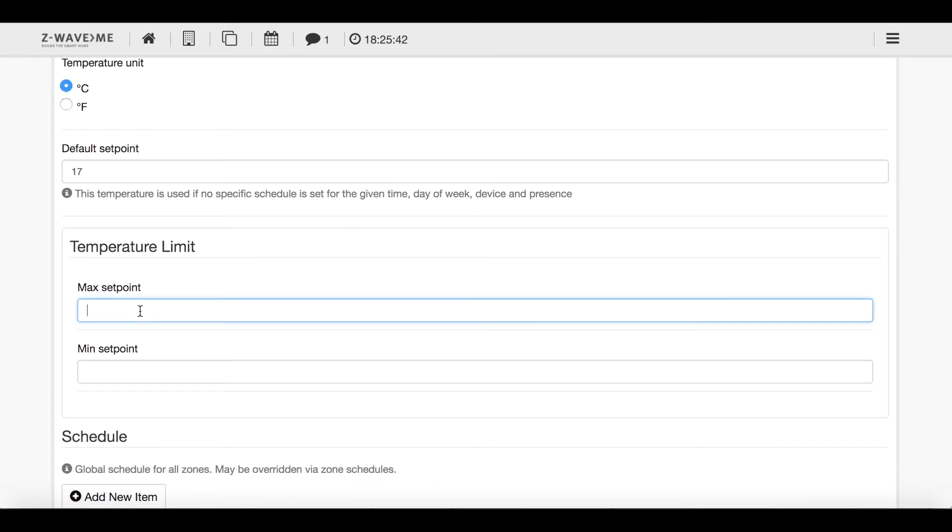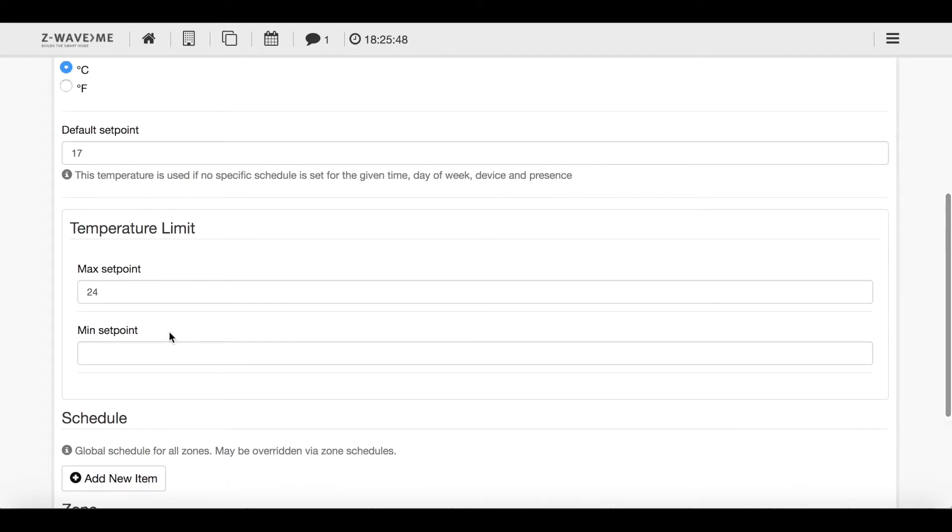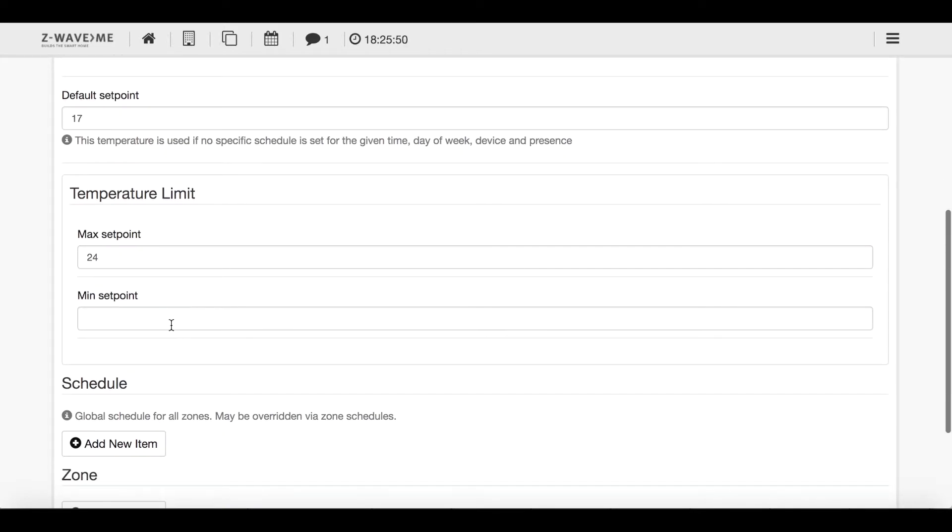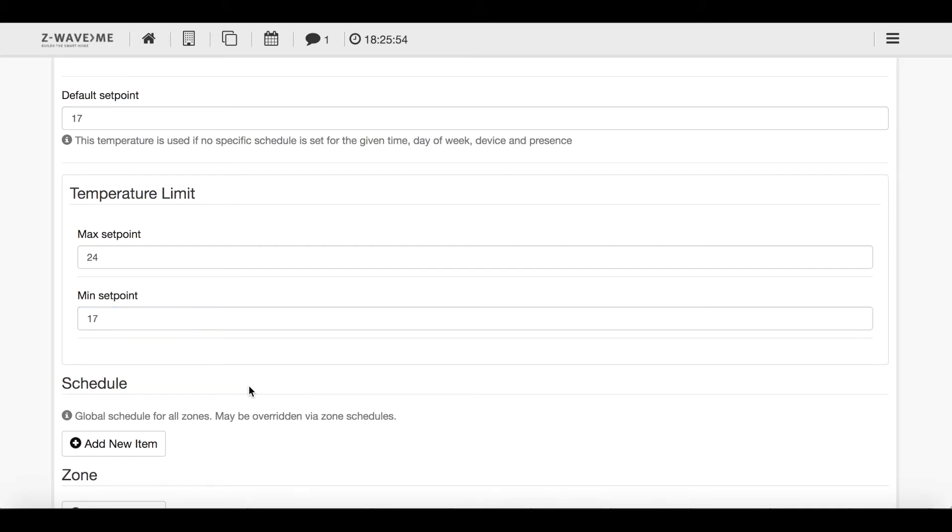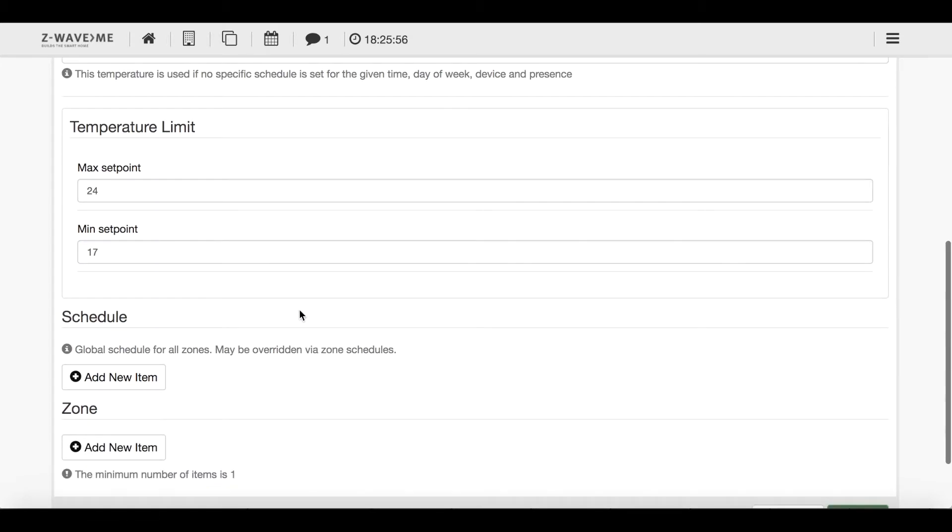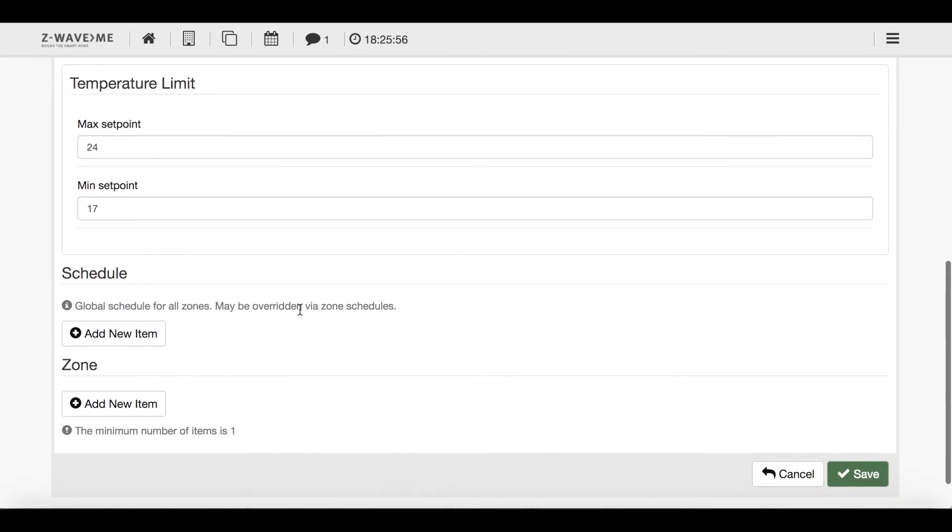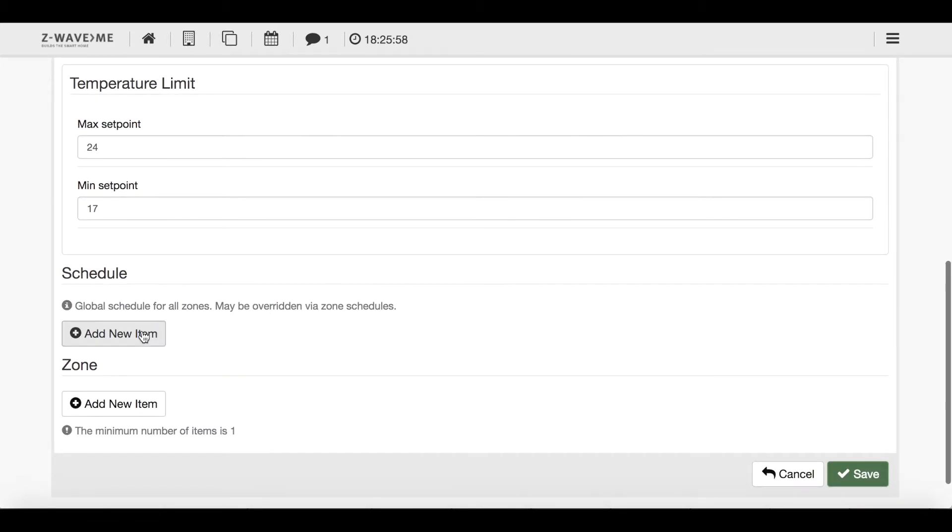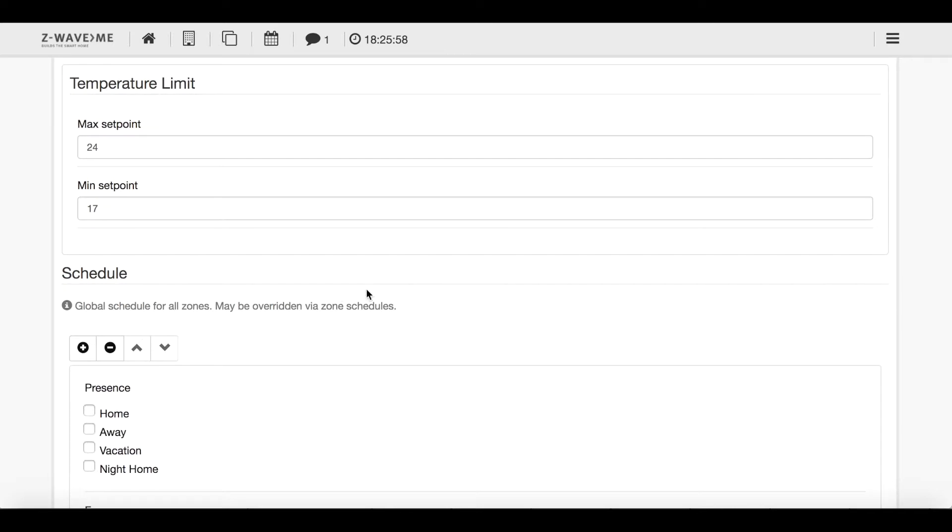This is the first step. Second step I did is I downloaded the so-called heating controller or thermostat controller. This is actually a nice application for just realizing a pretty smart and simple heating plan. First I choose the temperature unit, it's Celsius, and then I choose a default set point. Every time there is no schedule set it will go to this set point. I'll basically choose 17 degrees which is like energy saving temperature. Now I will set the temperature limit.